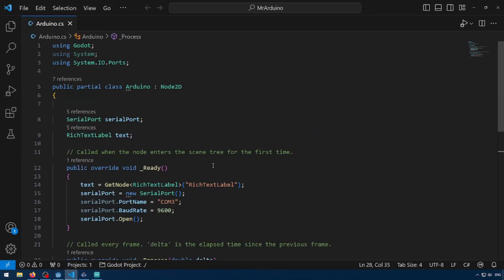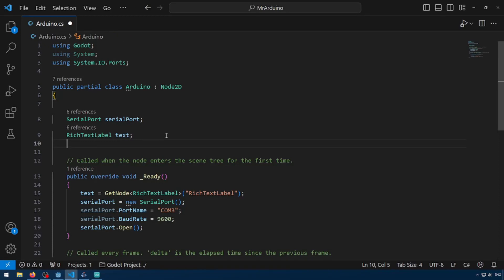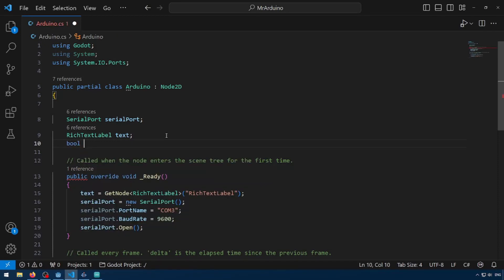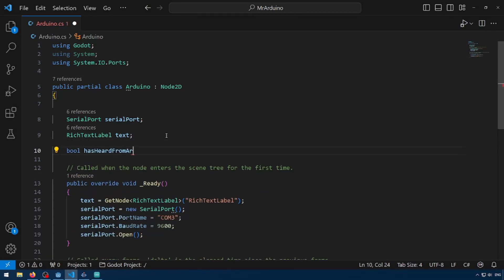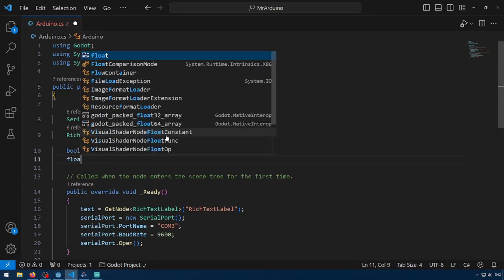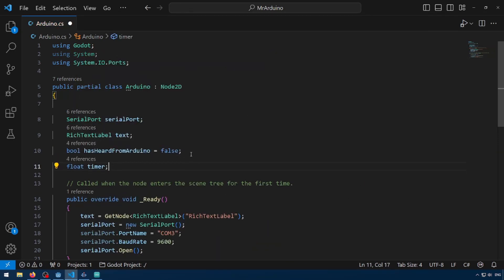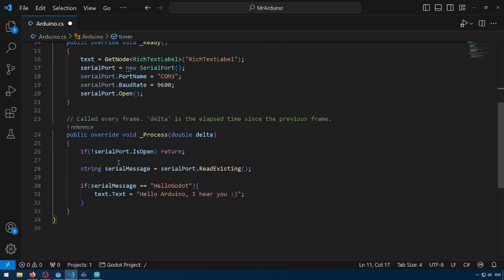So we're going to have to make a couple changes to the script, and we're going to add two more global variables. Bool has heard from Arduino equals false and float timer. So essentially, this is going to say if we have communicated with Arduino yet and how long since we've communicated with Arduino.